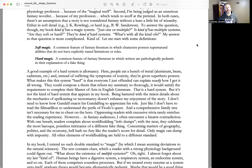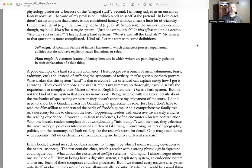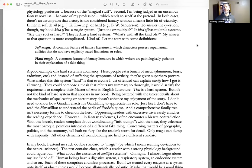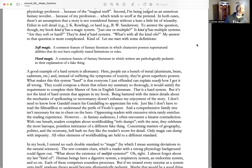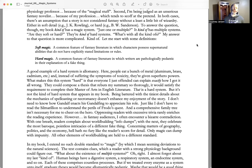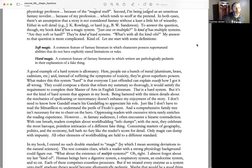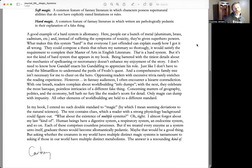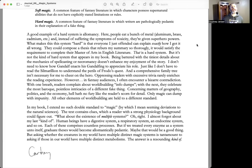What makes this system hard is everyone I just offended can explain exactly how I got it all wrong. They could compose a thesis that rebuts my summary so thoroughly it would satisfy the requirement to complete their Master of Arts in English Literature. That is a hard system, but it's not the kind of hard system that appears in my book.